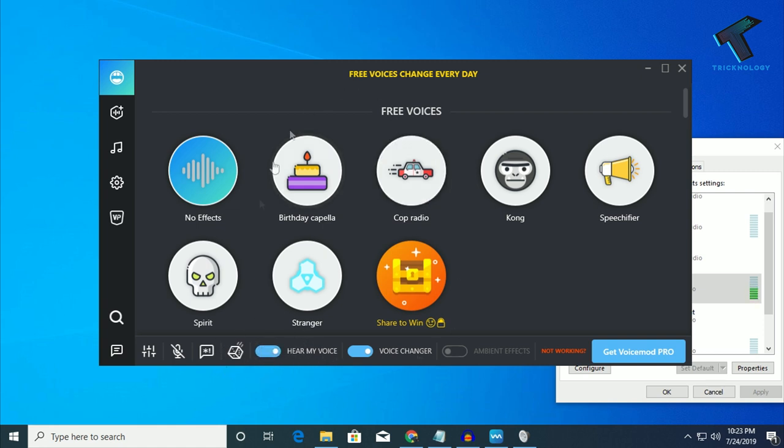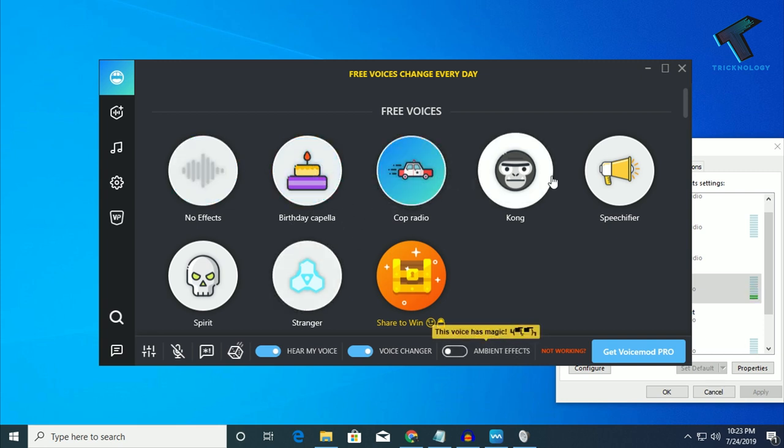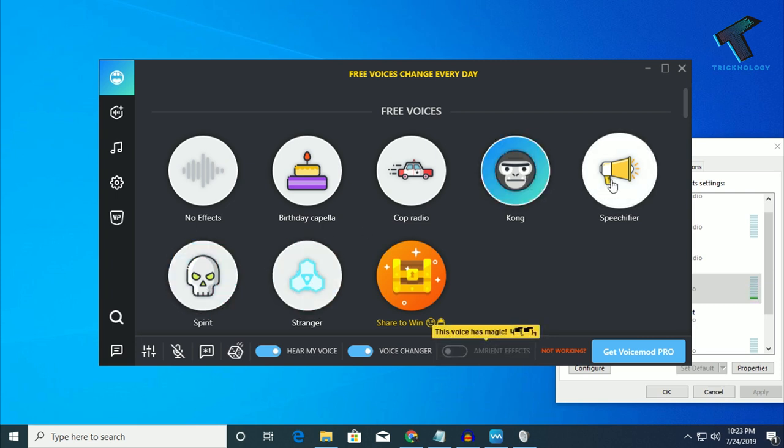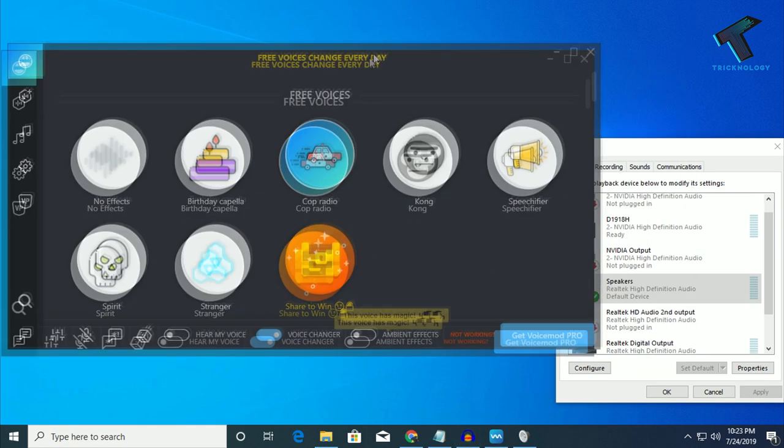And if you want to change your voice, you can change your voice. Hello. Hello. Hello. After that, just disable that option.